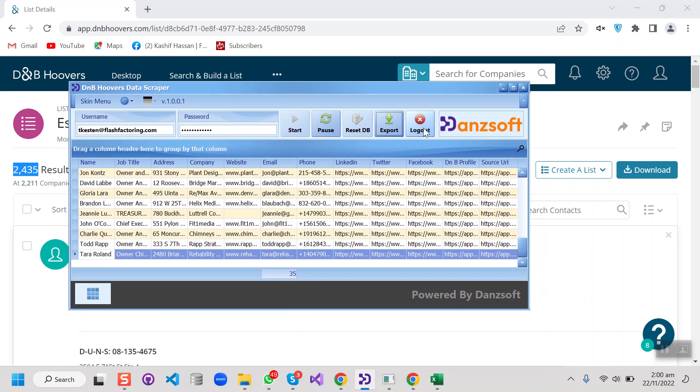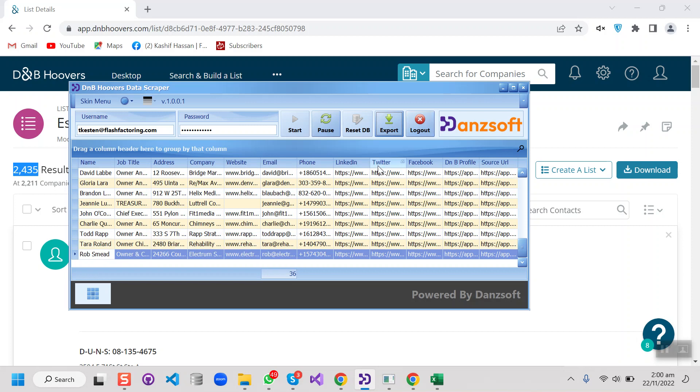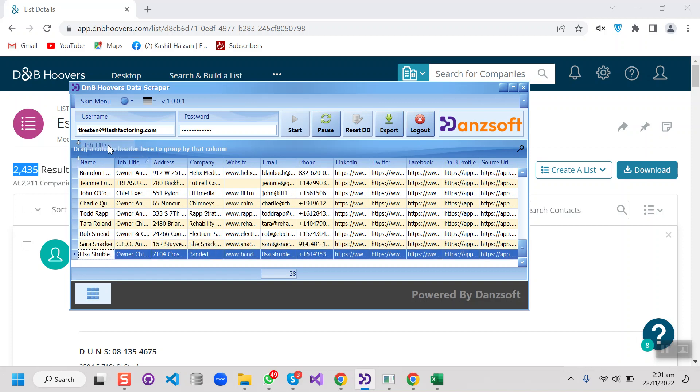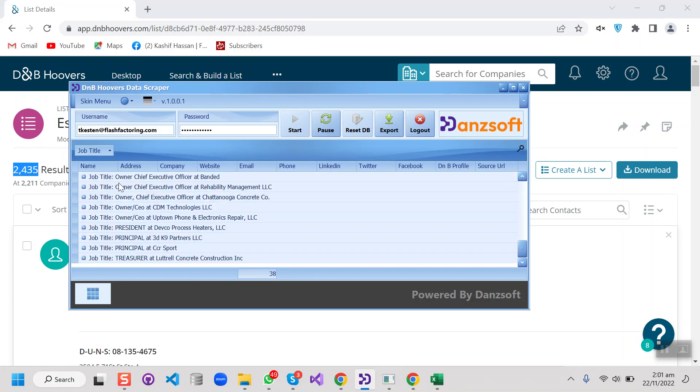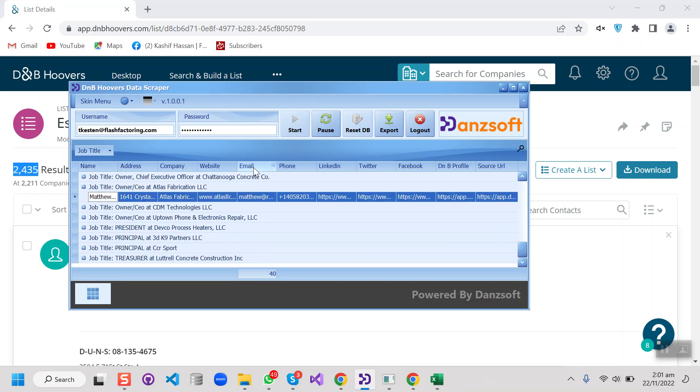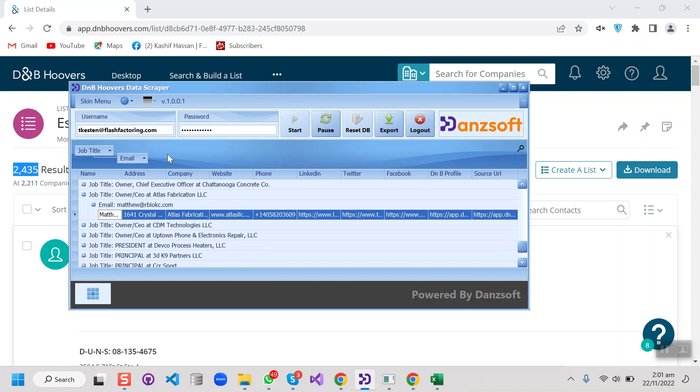And here's a logout button. After scraping the data, we can simply log out from here. And we can also group by the columns from here as well. Like we can group by job title and we can also put the email here.